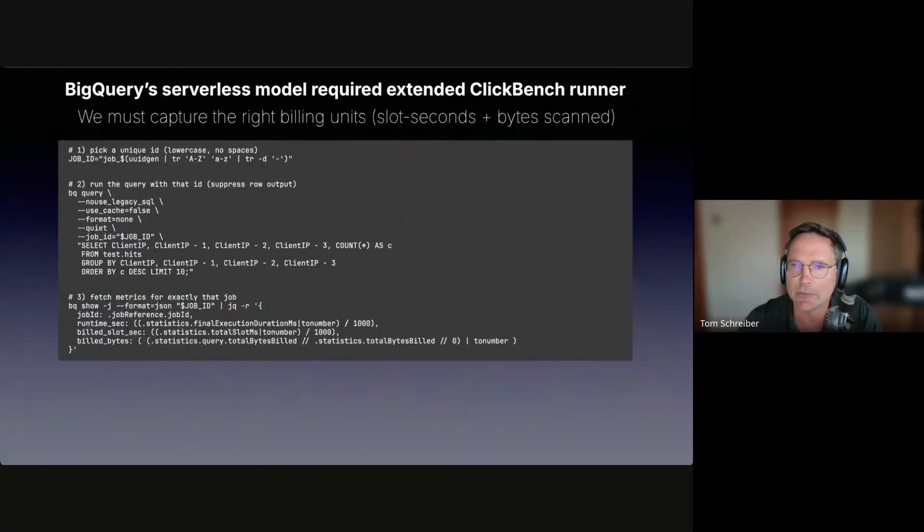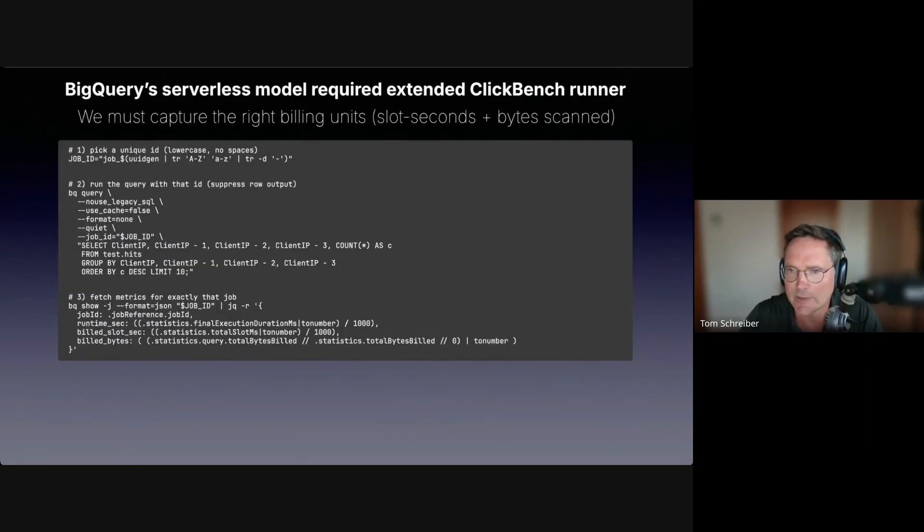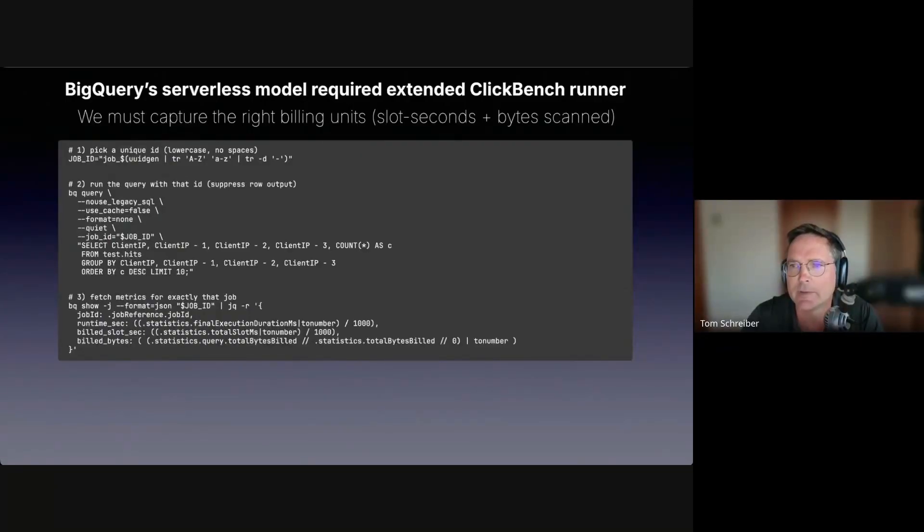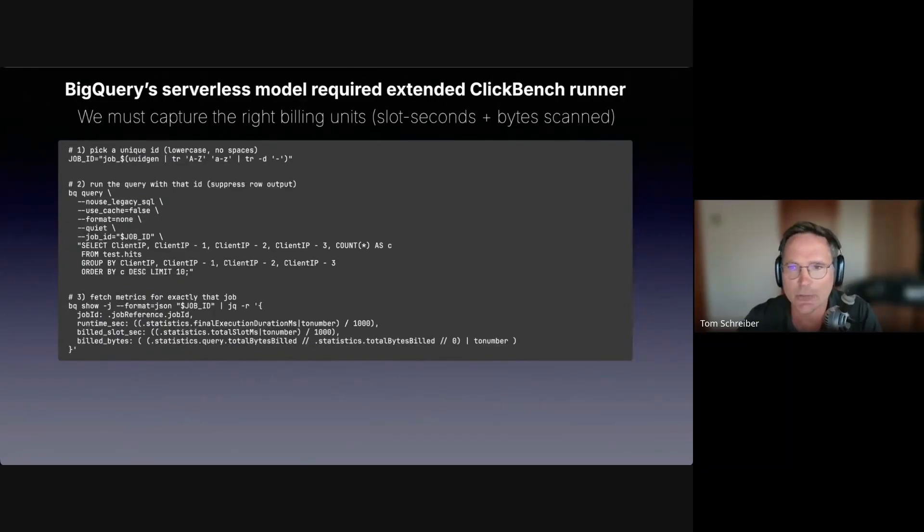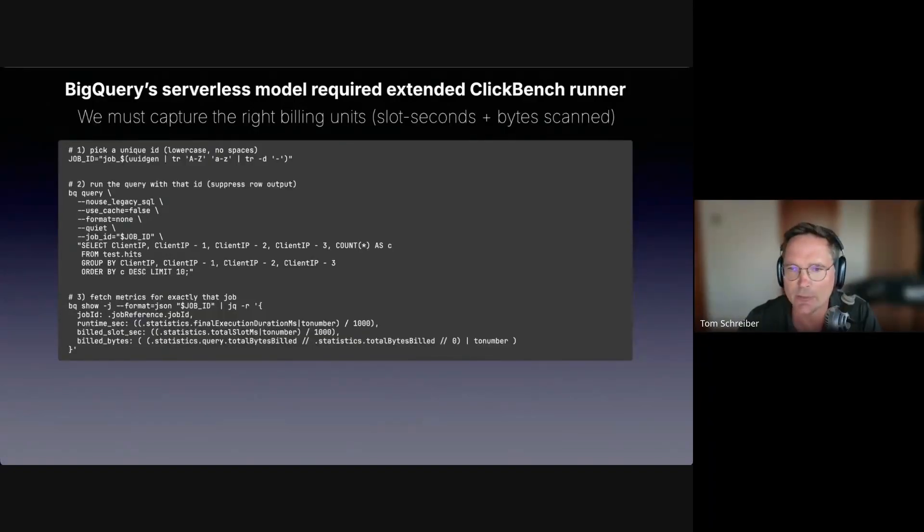For systems with serverless shared compute model, BigQuery and Redshift serverless, we needed to extend the ClickBench runner and then had to rerun ClickBench. I show this here just for BigQuery, but we did basically the same also for Redshift serverless.